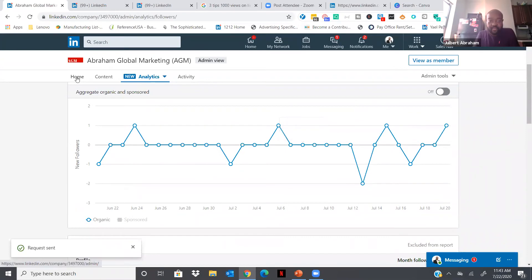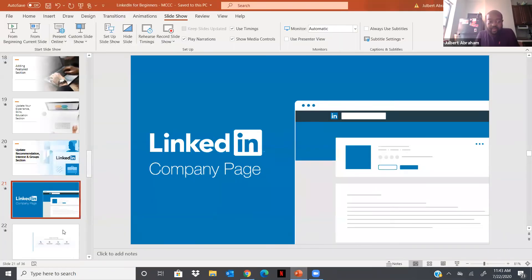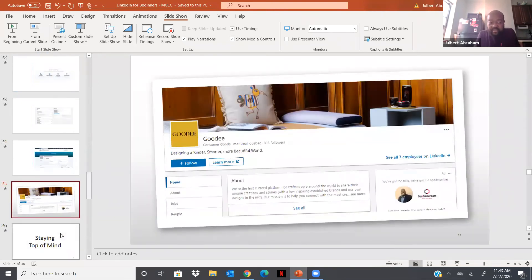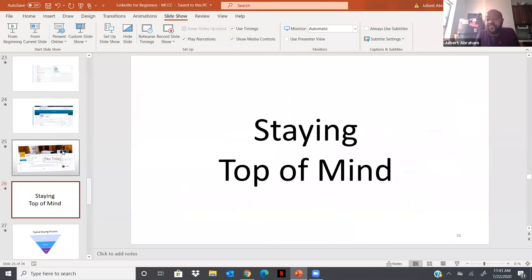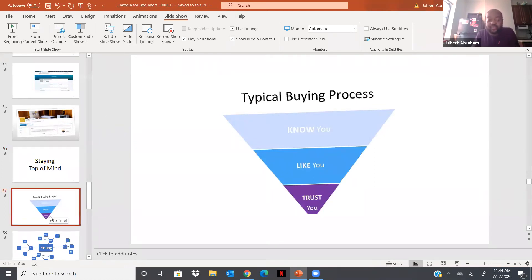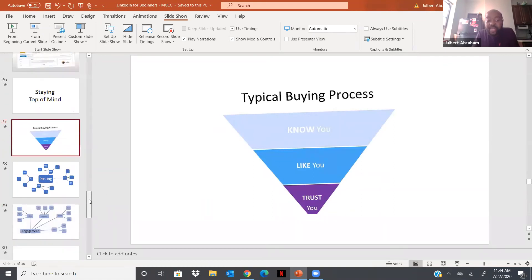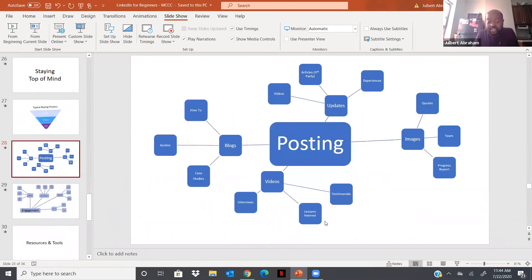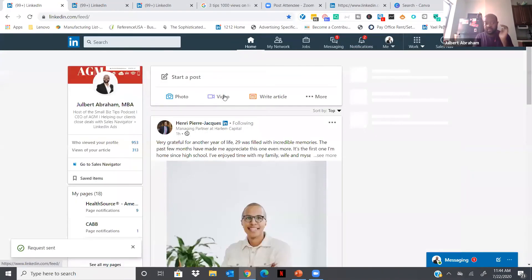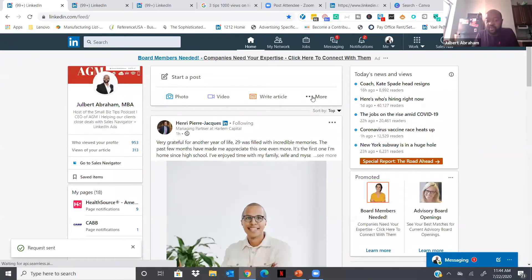Now that you have your company page and your profile set up, how do you stay top of mind? When you stay top of mind, you allow people to know you, like you, and trust you. One of the best ways to do that on LinkedIn is by posting content. If I go to the homepage, posting content is your best friend for more visibility on LinkedIn.